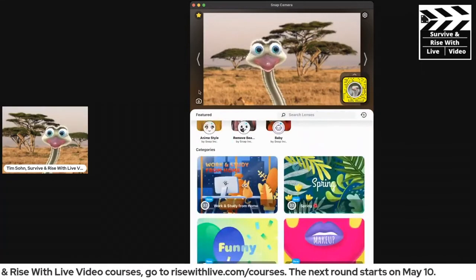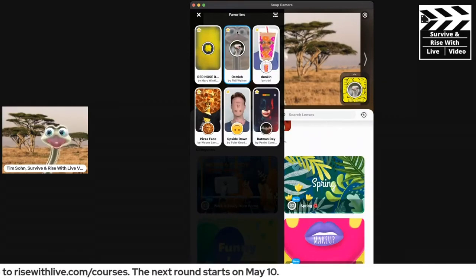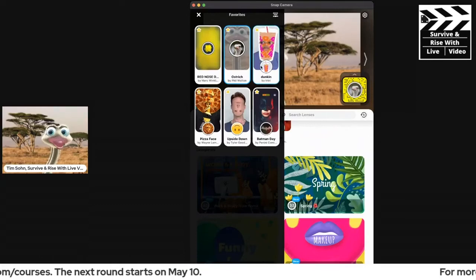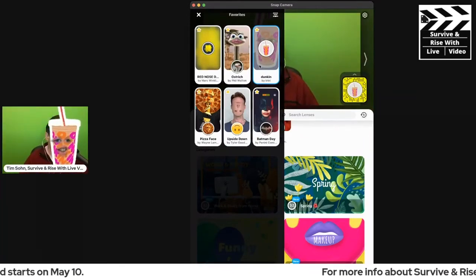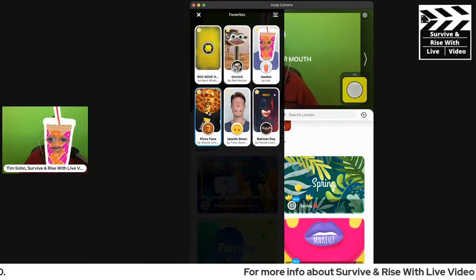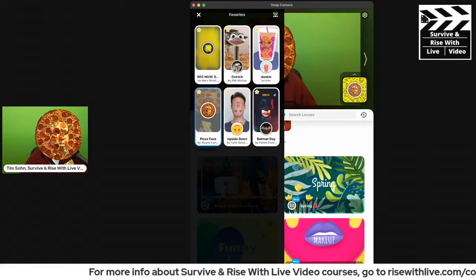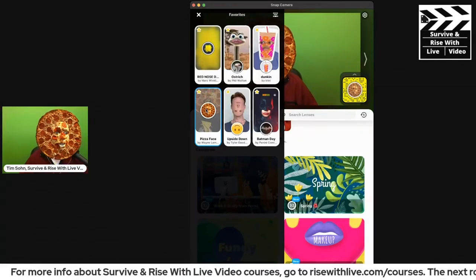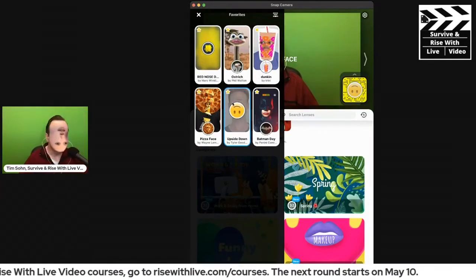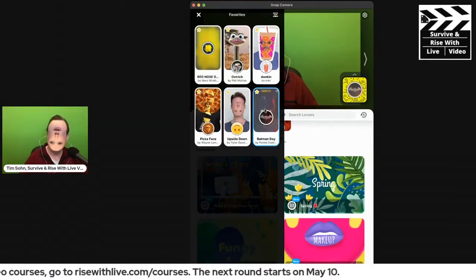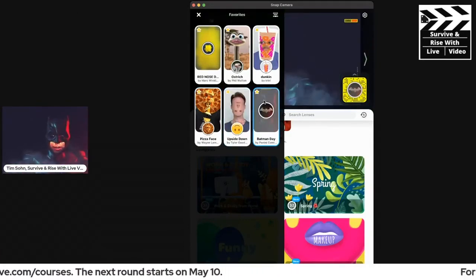Who wouldn't want to keep watching an ostrich? I love using this ostrich filter. I'm a fan of Dunkin' Donuts, so here is a Dunkin' Donuts iced coffee cup. You could also be a pizza that spits out nachos, you could be upside down, you could be Batman — hello, I'm Batman — and so many other things.